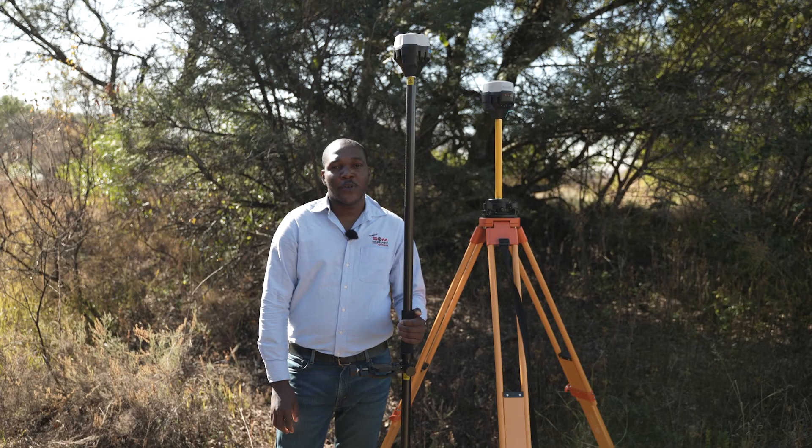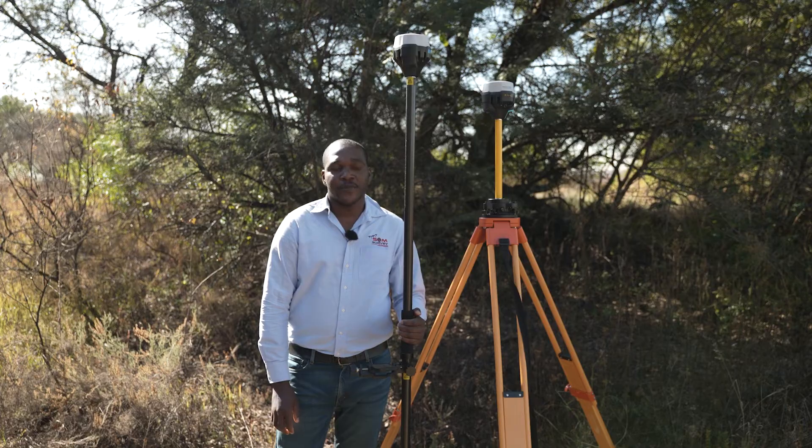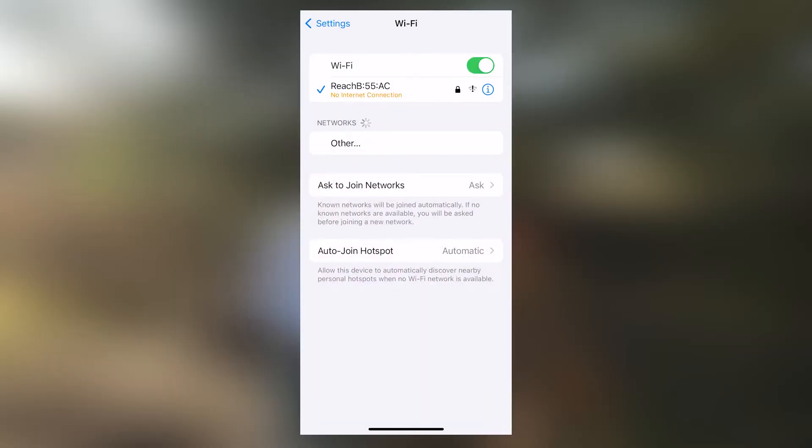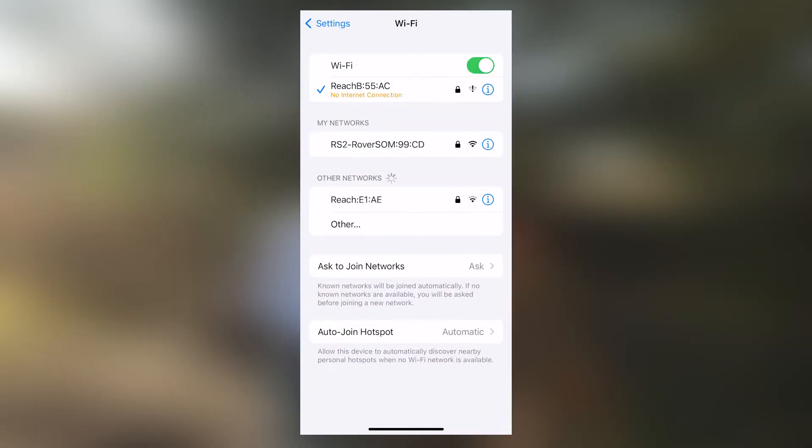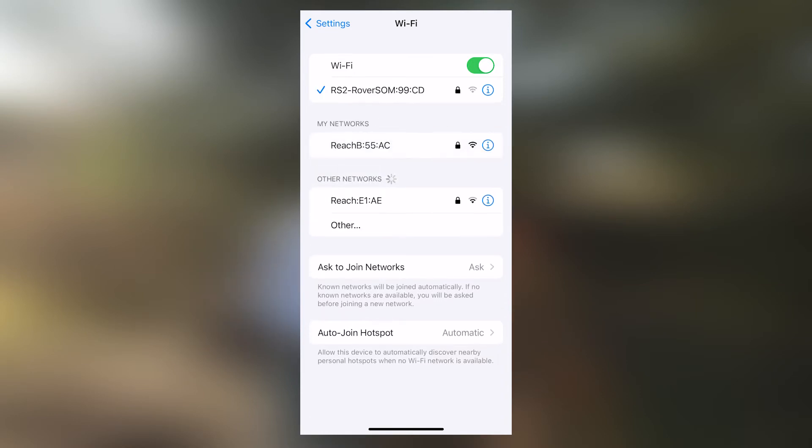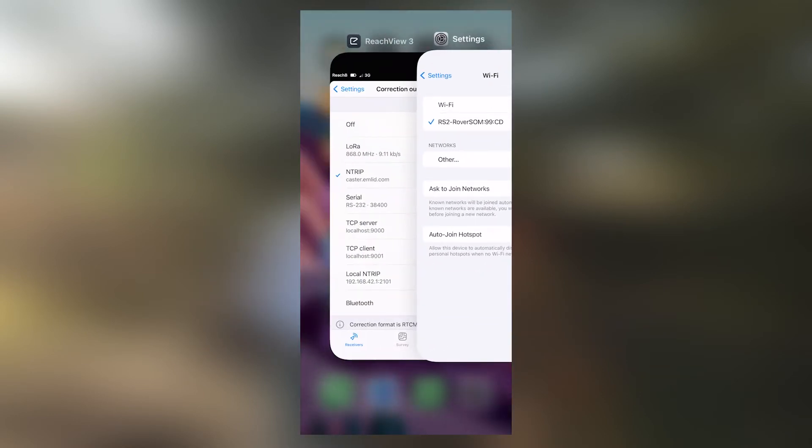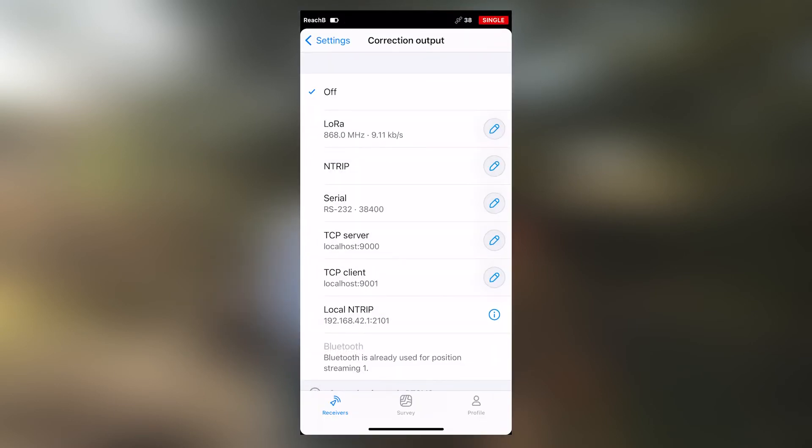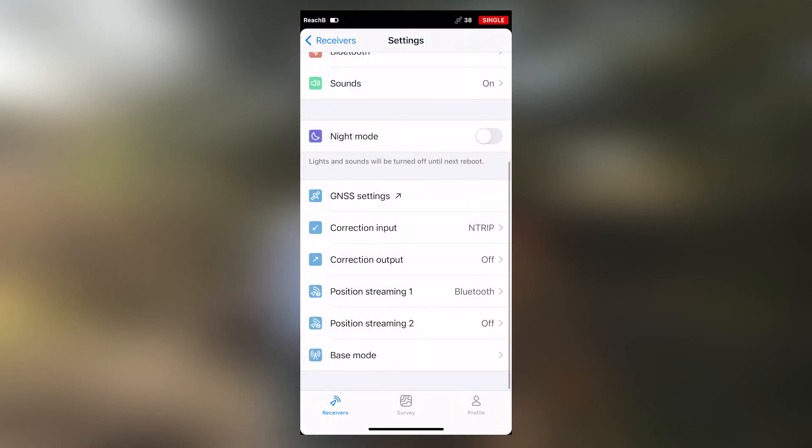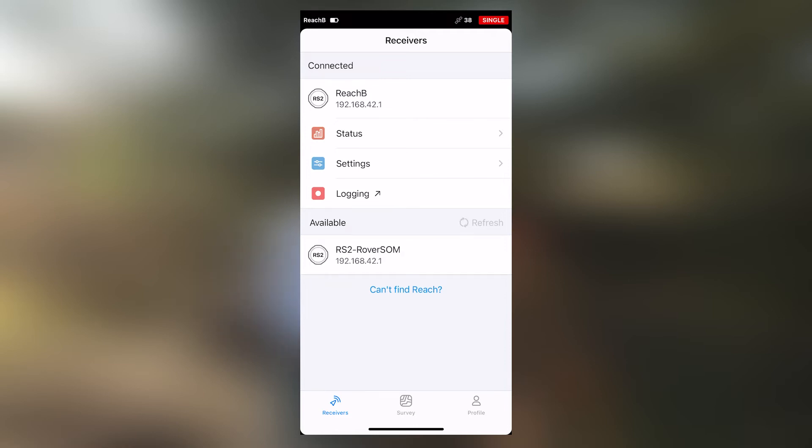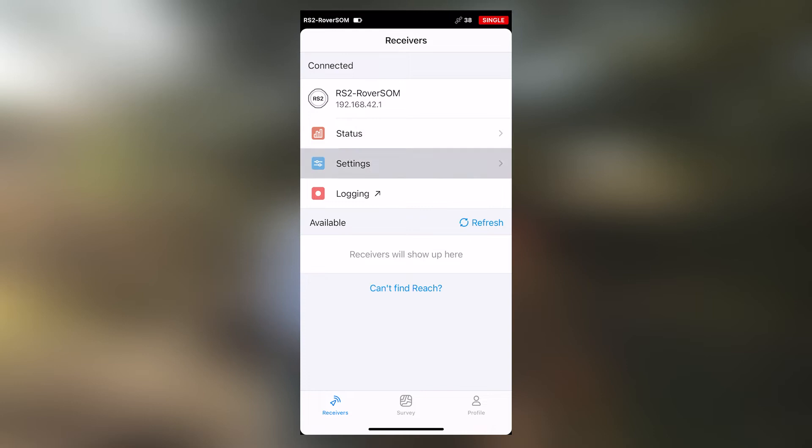Let's now set up our rover to receive corrections via NTRIP. We will first connect to our rover via Wi-Fi. As soon as it's connected, we'll go to ReachV3, refresh, and connect to the rover. Then select settings.